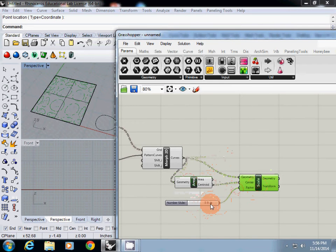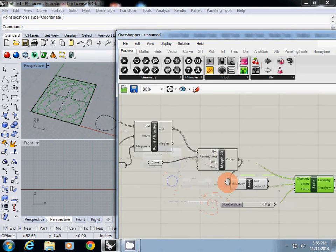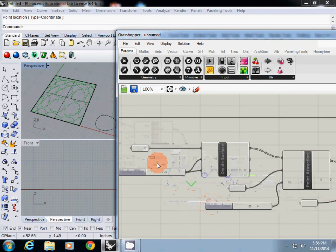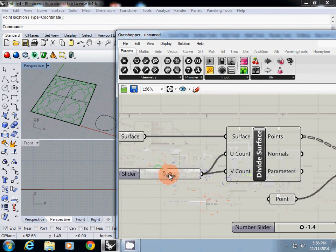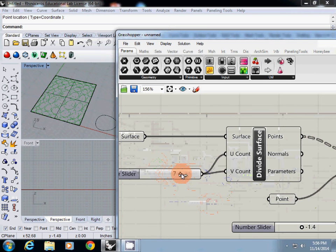This is the final result. You can control the size of the curves and increase the number of grid divisions.